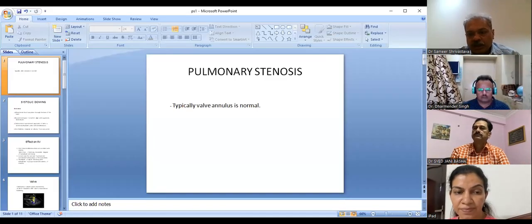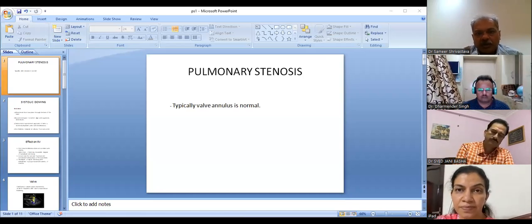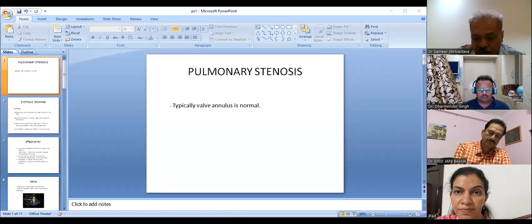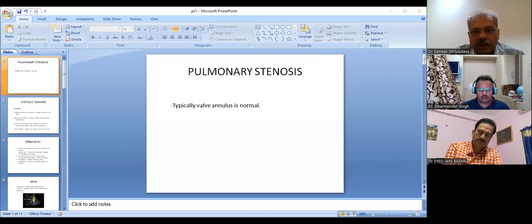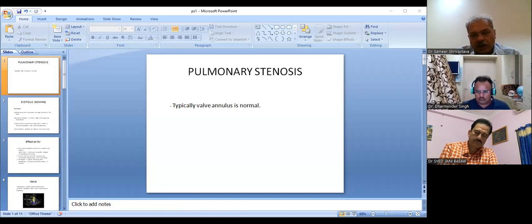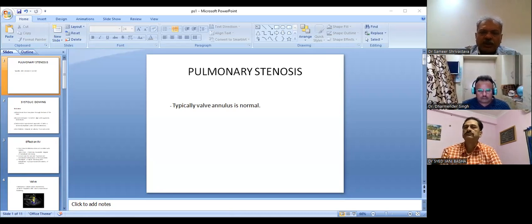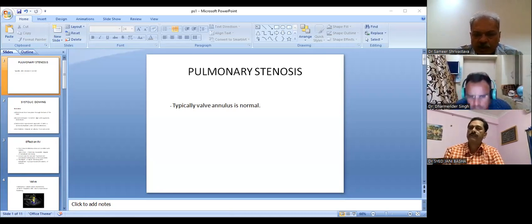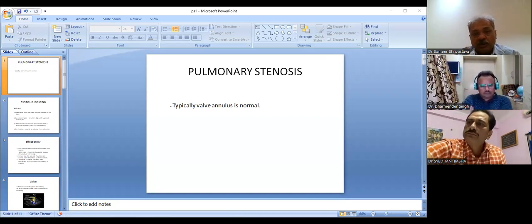Moving on to pulmonary stenosis. In pulmonary stenosis, the valve annulus is almost always preserved. Systolic doming is the hallmark sign of stenosis. The parasternal short axis plane through the base of the heart is the best view, and lower intercostal spaces help to better align with superiorly directed jets. Subcostal and suprasternal approaches can also be used, and subcostal velocities can generally be obtained as well.